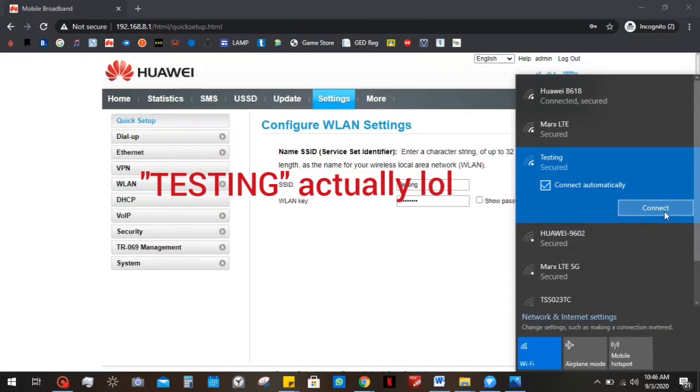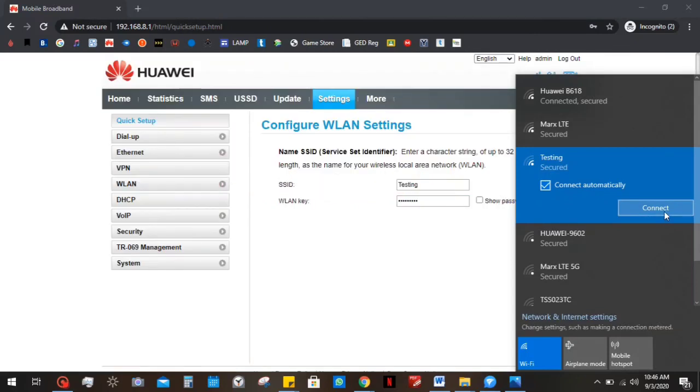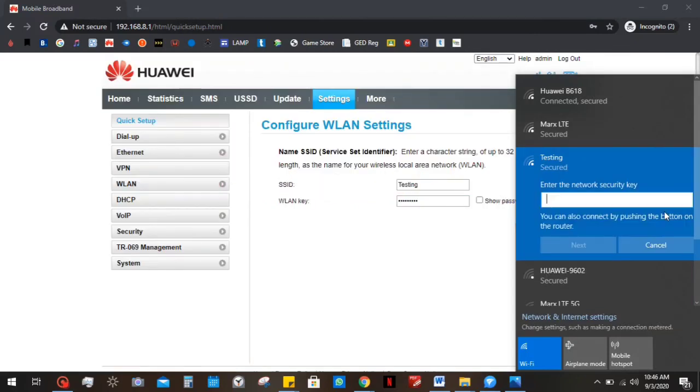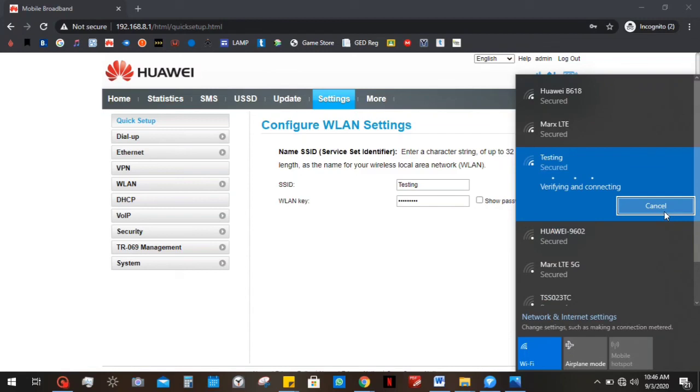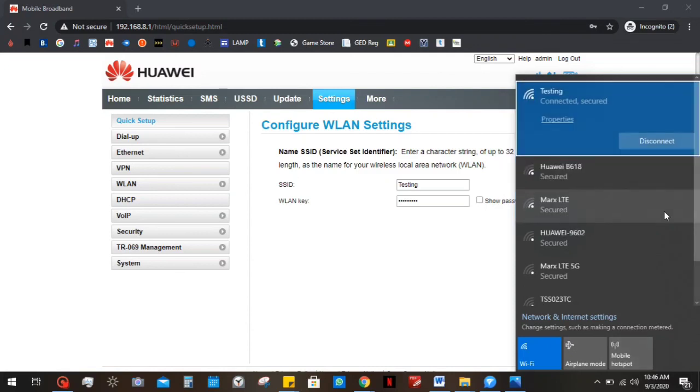So the login, then you can login. You put in the new password that you just set. And you click next. It's gonna verify. Once it's verified the password, it's gonna login, and you're in.